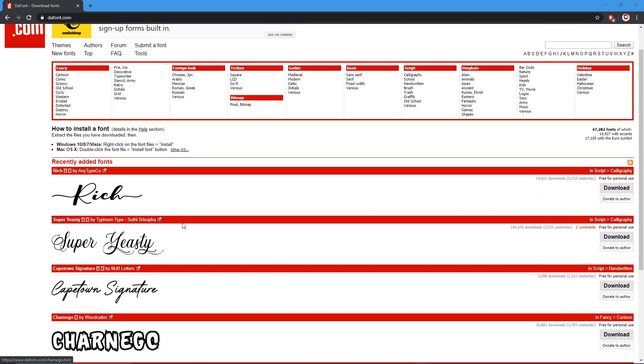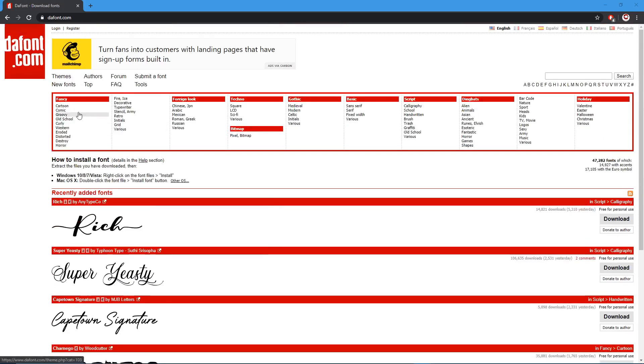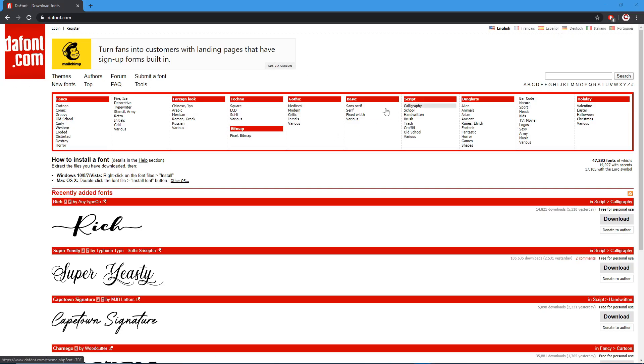First, all you want to do is find the font that you like. Let's just go with—you can search up here any of the fonts you want. I'm using dafont.com.